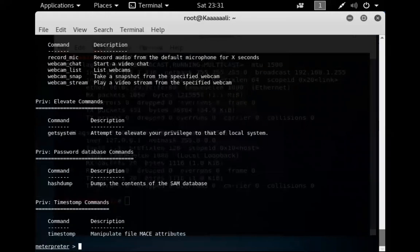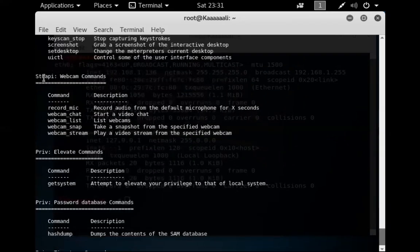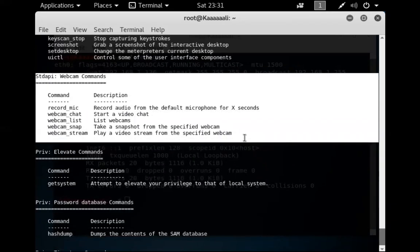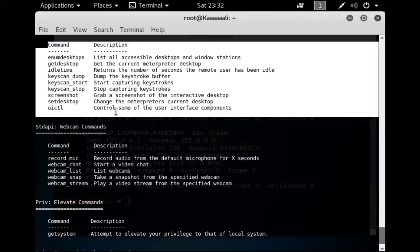Back in Meterpreter, other capabilities include dumping password hashes from the local user database. A great one is the webcam. I was on a flight a couple of years ago working with a food travel company, and I did this webcam attack on a colleague. Seeing your own face appear on the attacker's screen is quite a shock. Key scanning and key dumping are also available.